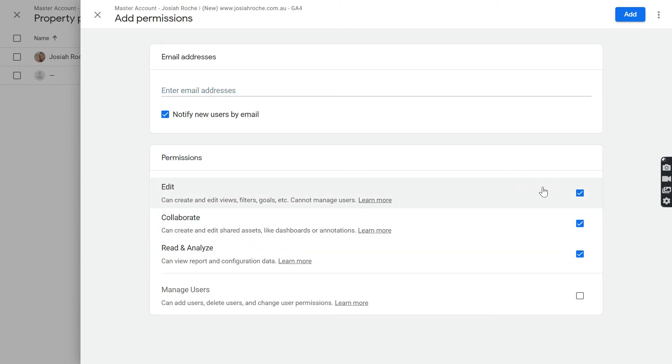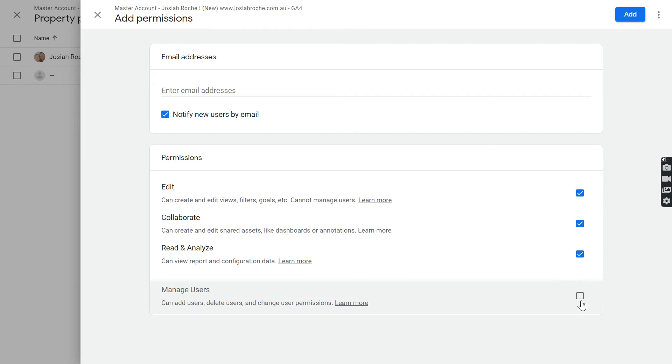And if this is an admin user, also Manage Users. Now normally if you're working with an agency like a digital marketing agency, normally you'd want to check that as well just so that they can invite their team members to manage the account.